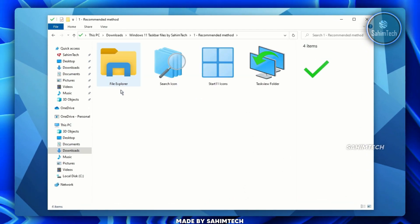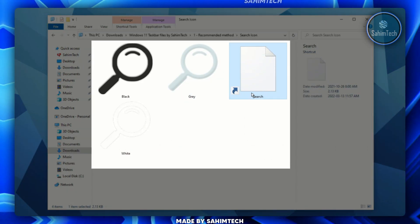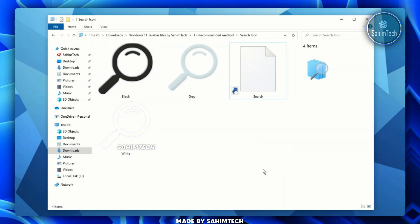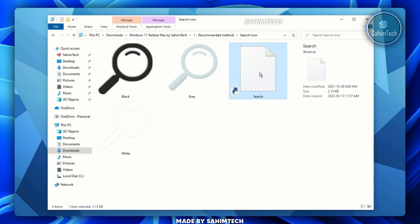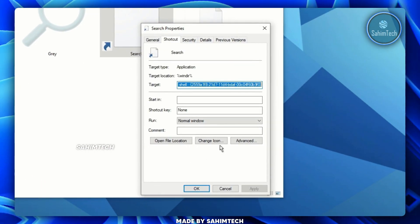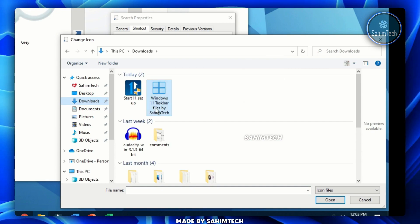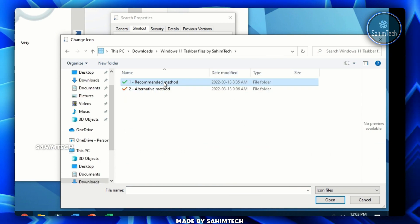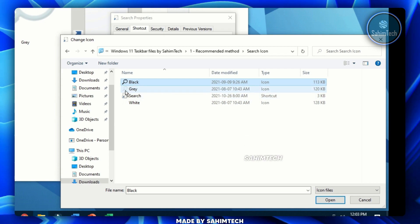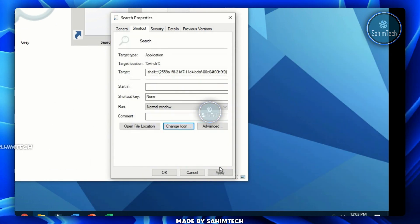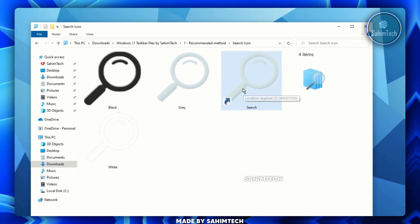Open the Recommended Method folder, then the Search Icon folder. You'll see a shortcut called 'Search' and several icons. If the search icon shortcut has a paper icon instead of the correct icon, right-click it, click Properties, click Change Icon, click OK, then Browse. Navigate to Downloads, the downloaded folder, Recommended Method, Search Icon folder, and select the white, gray, or black icon — I'll go with gray. Click Open, OK, Apply, and OK. Now drag and drop it onto your taskbar next to the start menu.